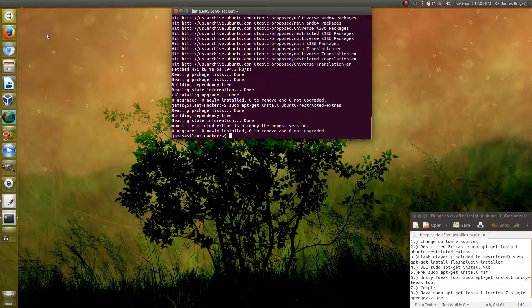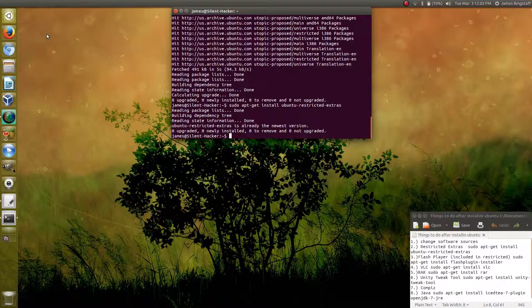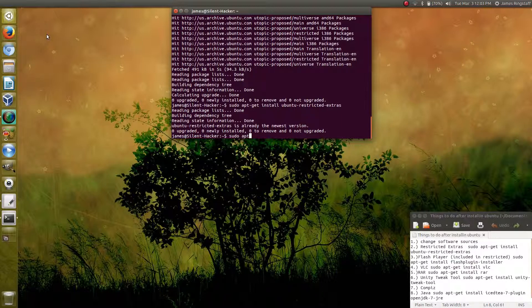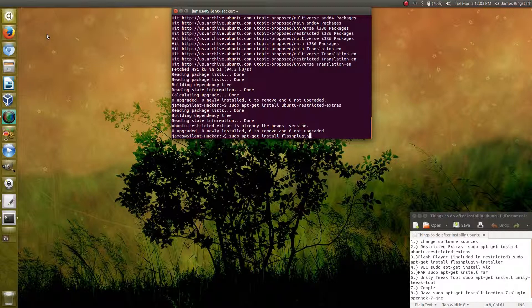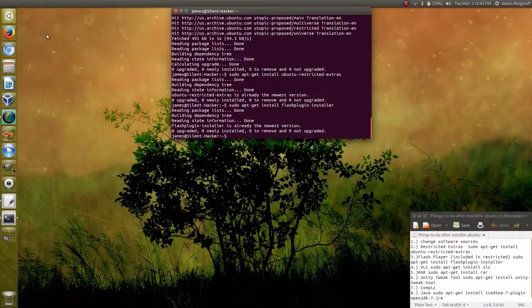Thirdly, if you did not install the restricted extras, you can install the Adobe Flash Player plugin. However, if you install restricted extras, Flash Player is included with that. But if you just want Flash Player as a standalone, you simply type in sudo apt-get install flashplugin-installer and let that run.